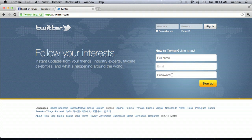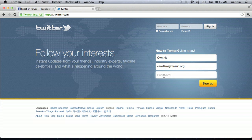I'll use my friend's name Cynthia, who works at Maji Missouri in Kenya — that's care@majimissouri.org — and enter a password, any password of your choice. Typically you want to make it a little more secure so that people can't hack into your account. Click sign up.